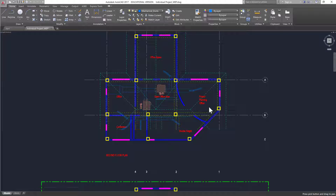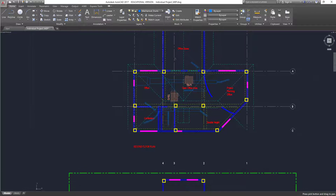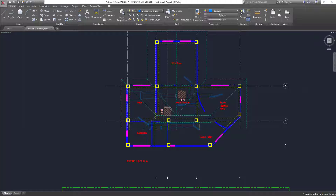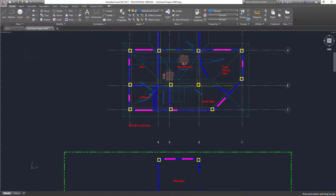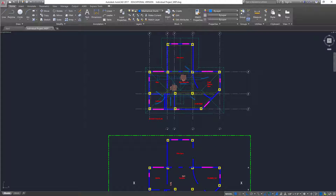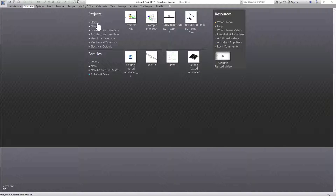Hello everyone. In this video we'll see how to model the structure. This is the drawing — the CAD file that I just opened. As you can see, each corner has a 12 by 12 inch column. Apart from that, looking at these grids, almost every intersection has a column. The only thing is these two columns at the intersection will have to move to the side, and then we have beams running along the periphery plus along the longitudinal dimension.